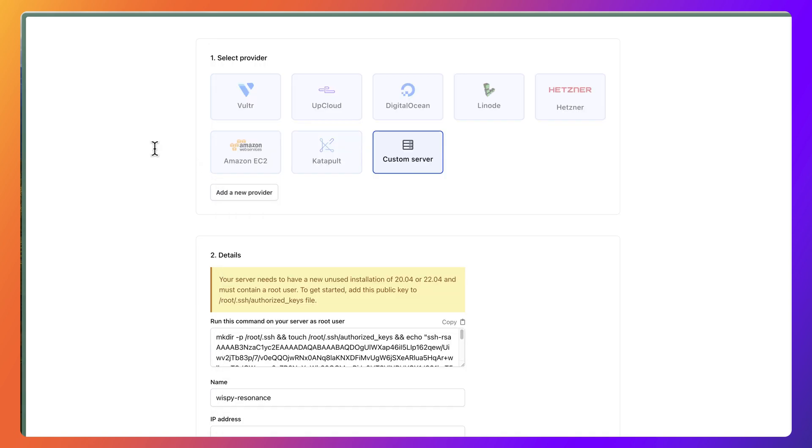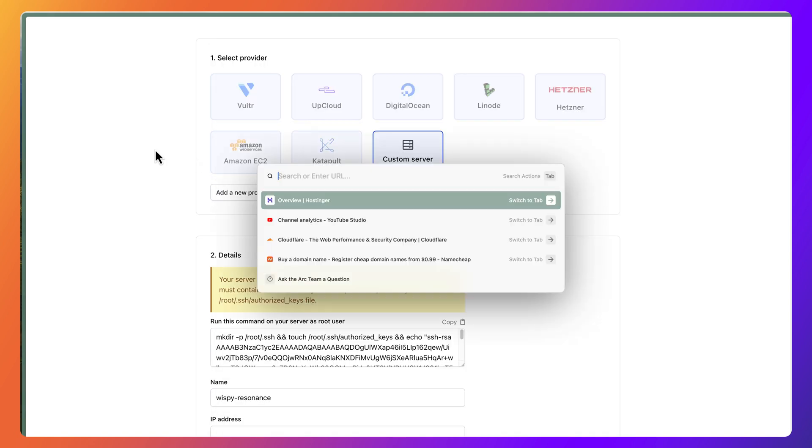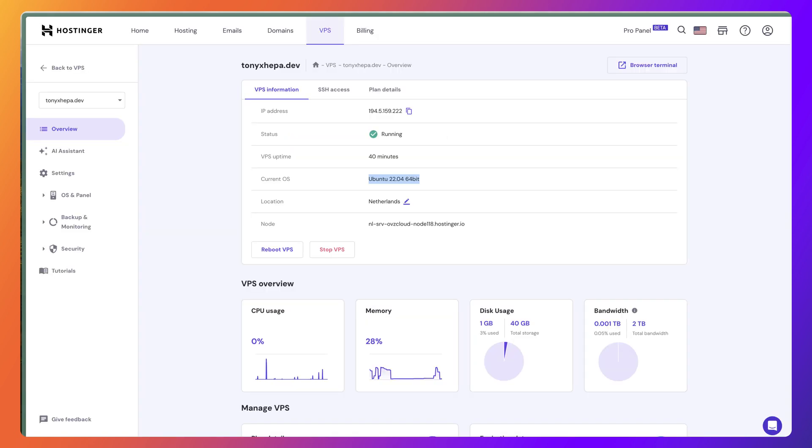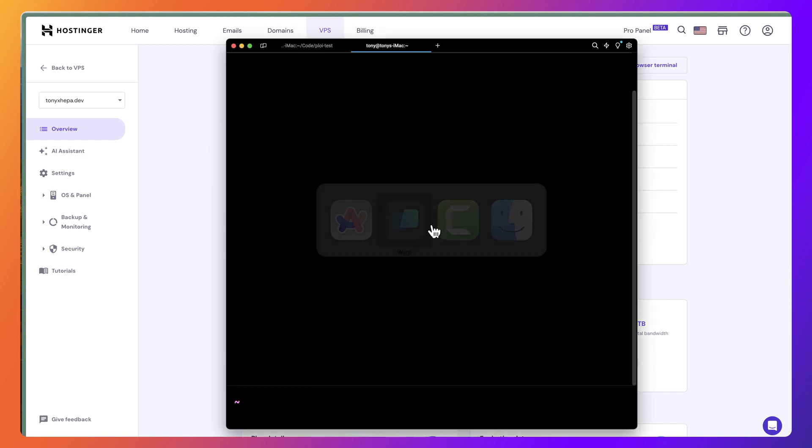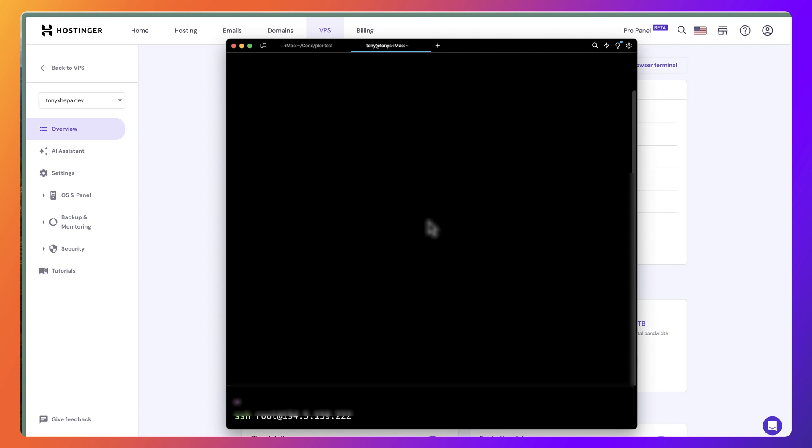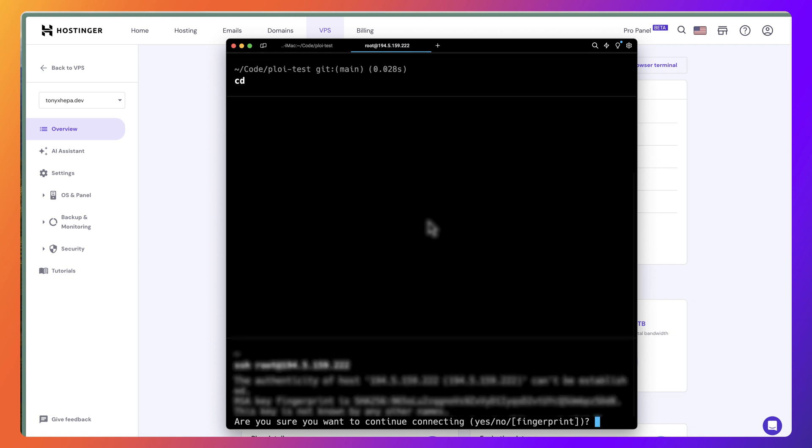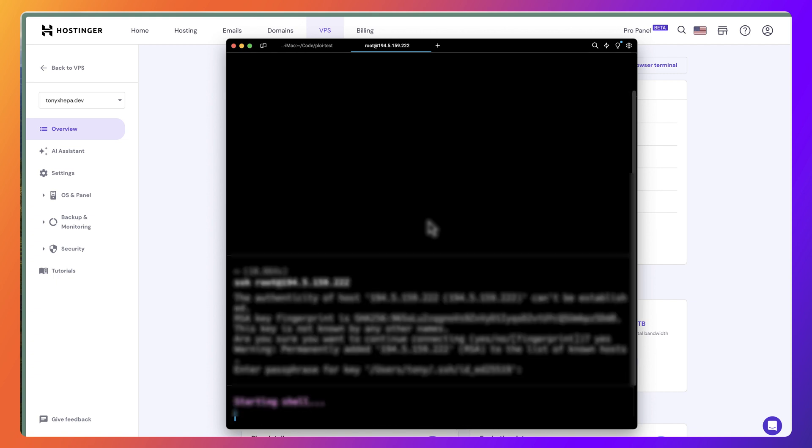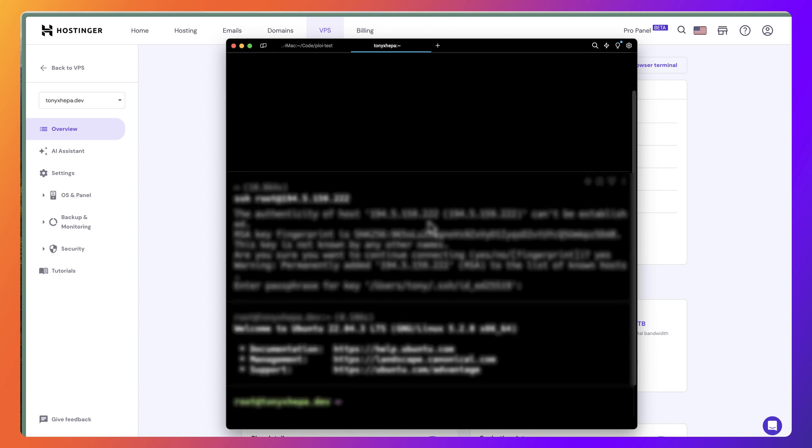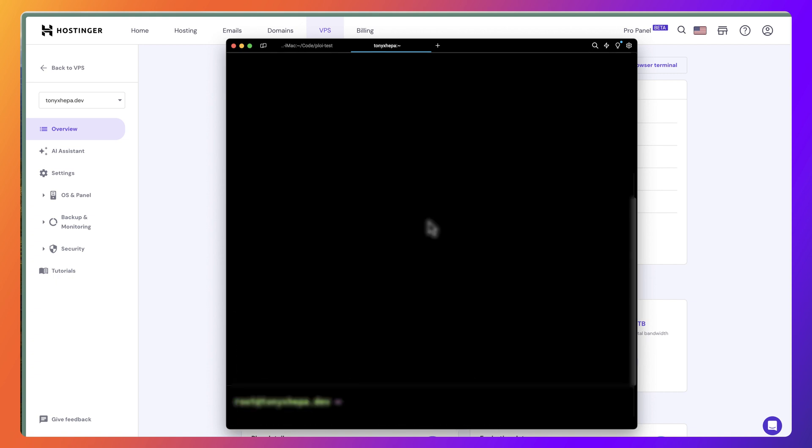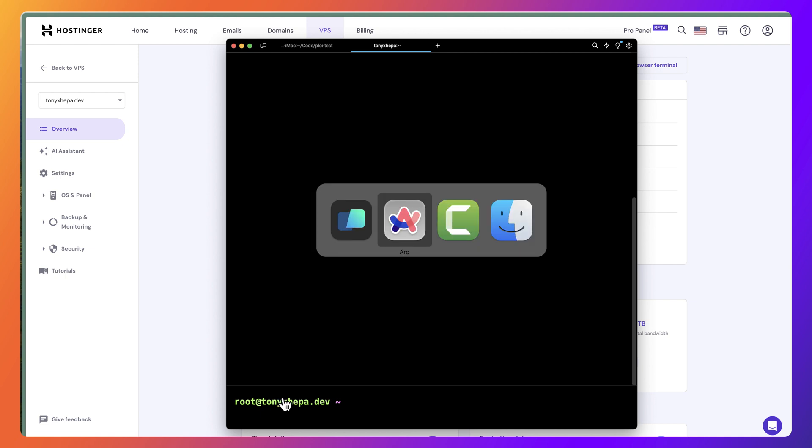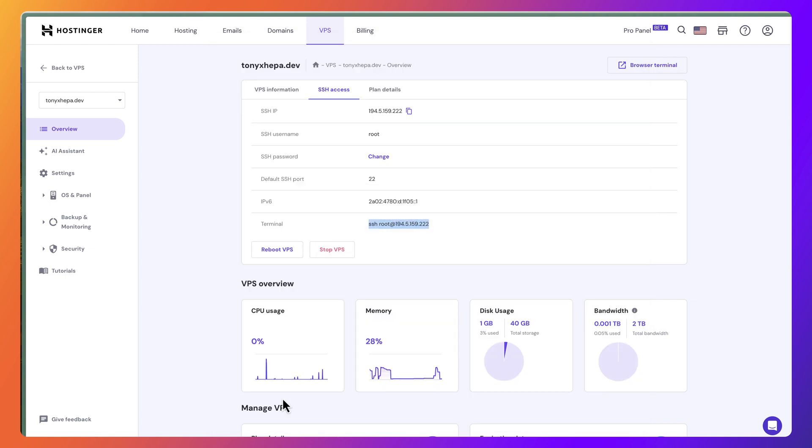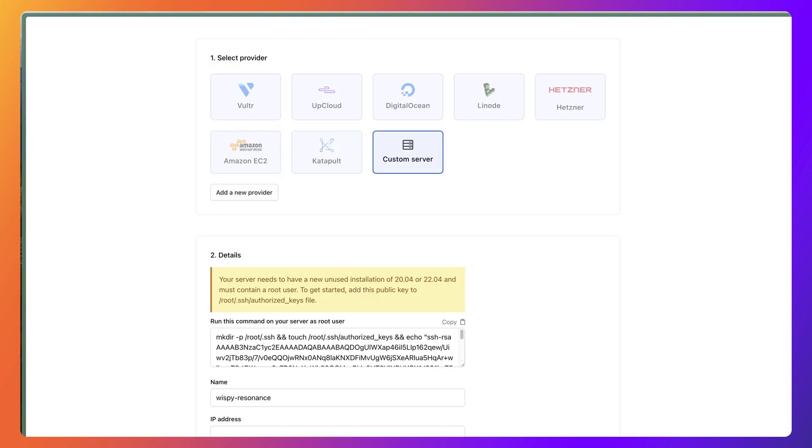Now here I'm going to navigate to SSH access here in Hostinger. Let's copy this, paste it here. We also need to add a passphrase if you don't have one, you are okay. Now as you can see, I am here as a root user. What we need is just to paste this command, so I'm going to copy that and paste it here.